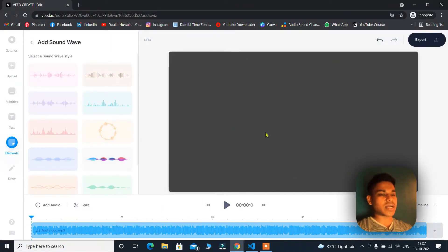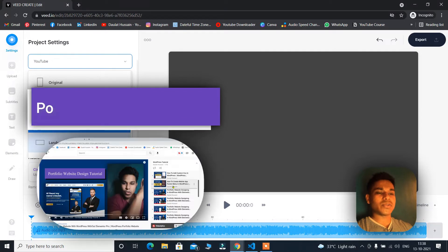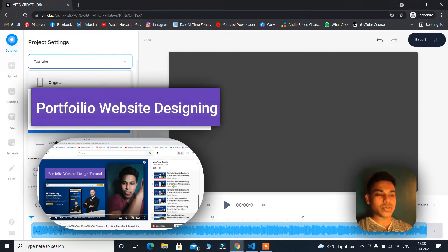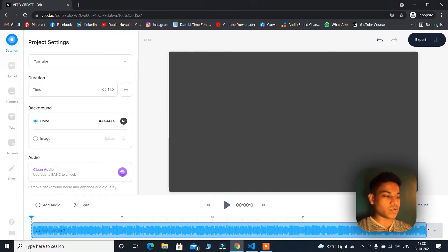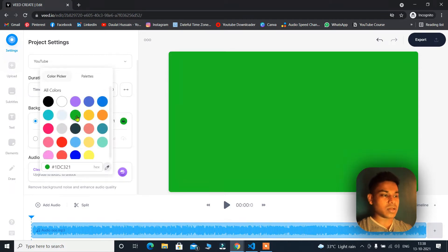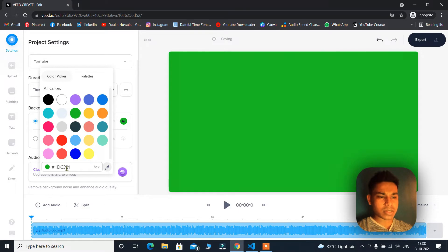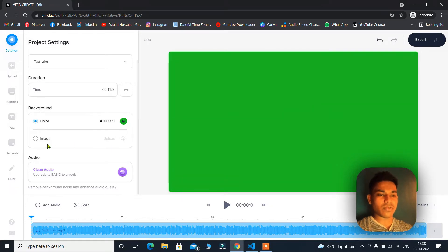Here you will find a bunch of options. You can change the project settings — pick the ratio you want, like square or YouTube landscape. You can do changes to the time slaps and cut from any place. You can pick the background color. I will go with green. If you have an image, you can simply upload that. You can clear the audio also. From here you can upload video or images, like your logo.